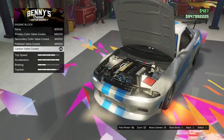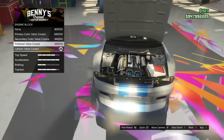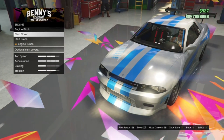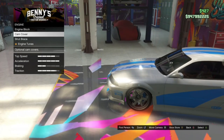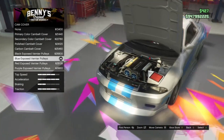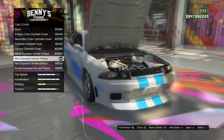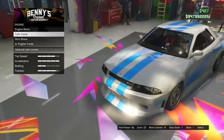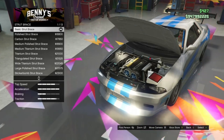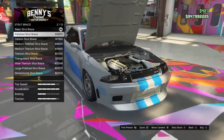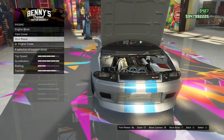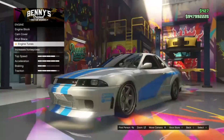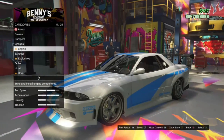It doesn't really matter what you put for the engine cover — I would recommend not even using one, because it's not visible to other players online. For cam cover, I put blue exposed verner pulleys. You don't have to put a cam cover — the only reason I put this is because it's blue and it matches the car. For strut brace, I put basic strut brace, just kept it as is. For engine tunes, I use level 4.